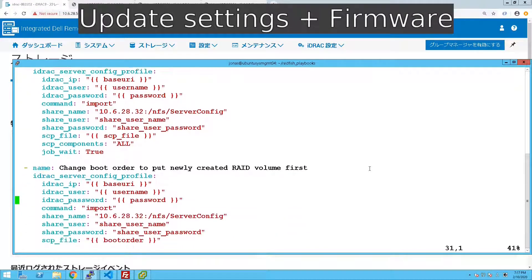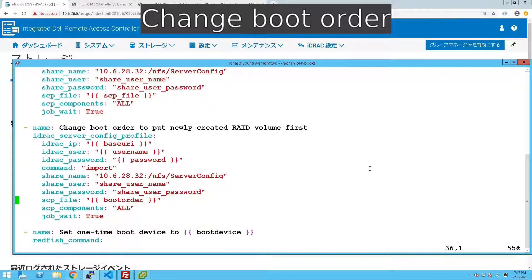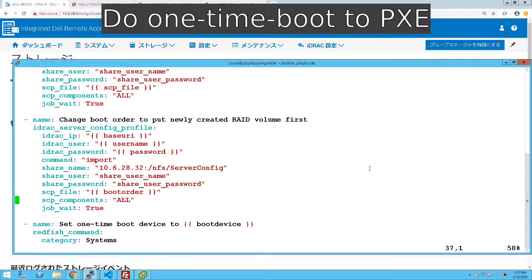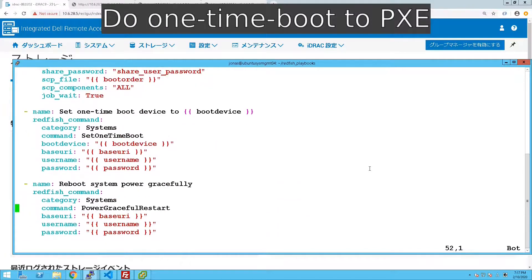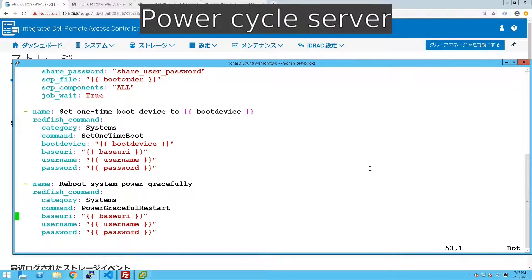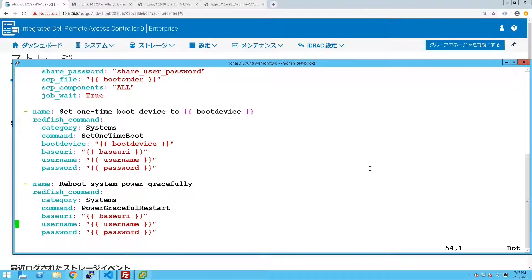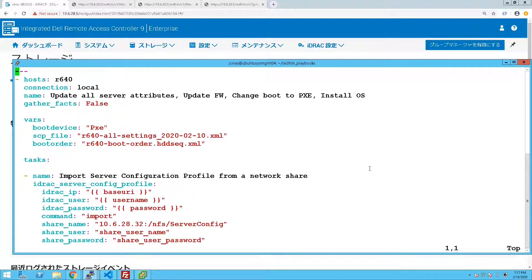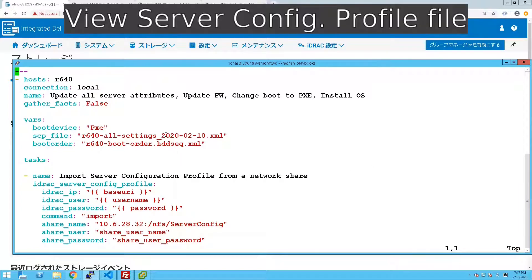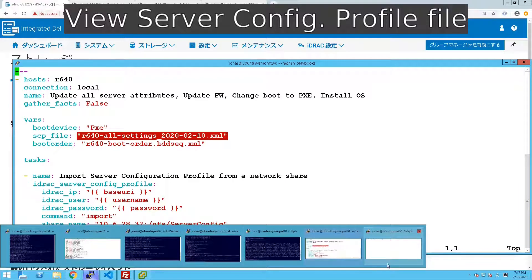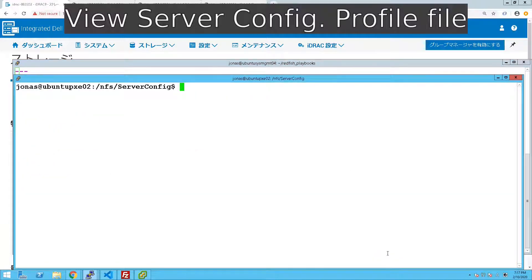So we just import the file from the share and change the boot order, switch to PXE boot and reboot the server. So all in a single playbook and we can have a look there at the SCP file that we are importing.